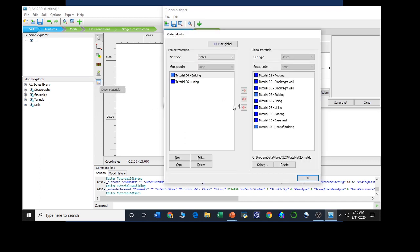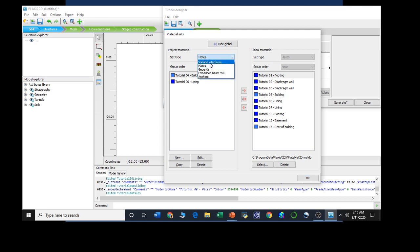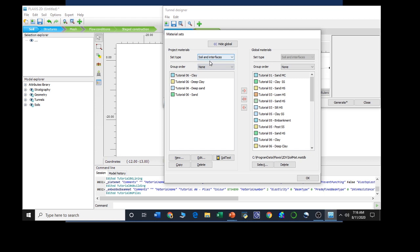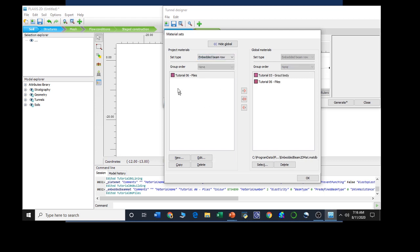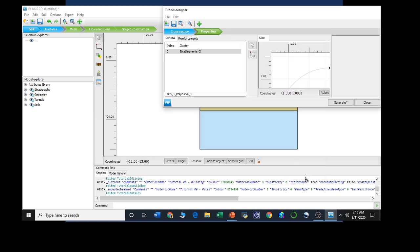In total, we have created these materials. For plates, we have created building and lining. As soil and interfaces we have taken these four materials. As embedded beam, we have taken piles. These are all our materials. Now we are going to create the structure and assign those materials.